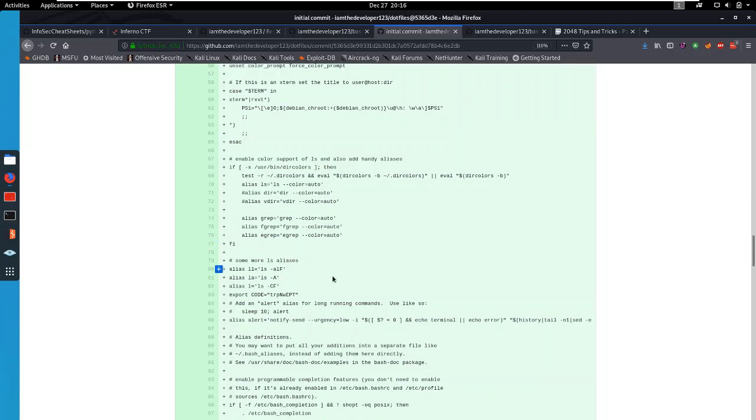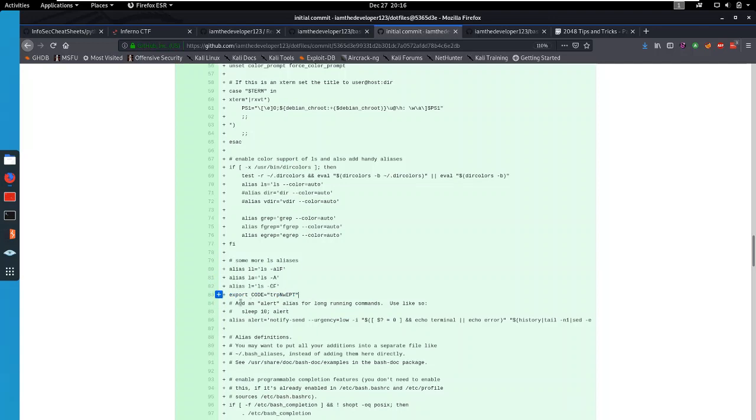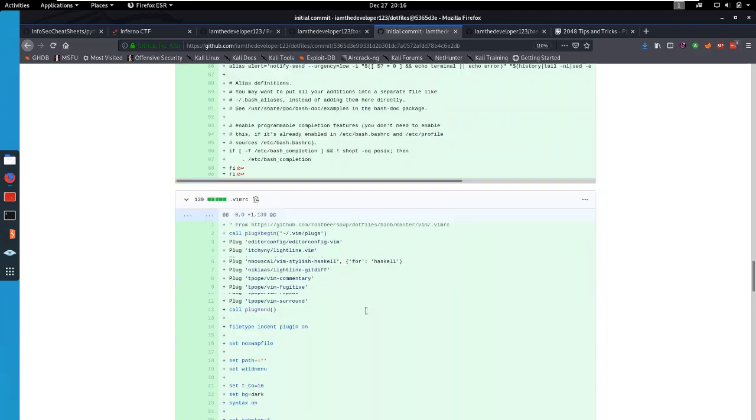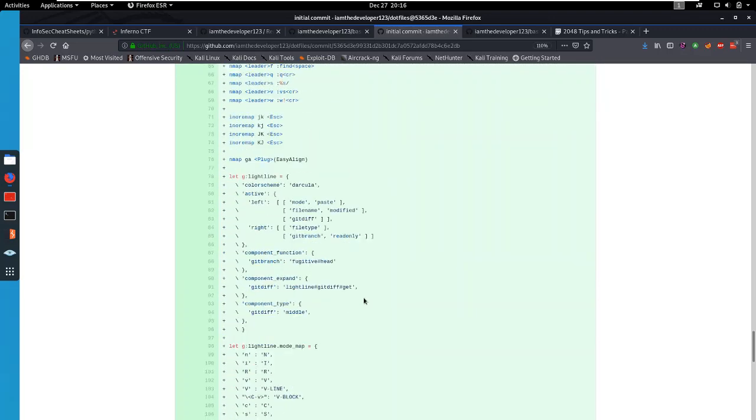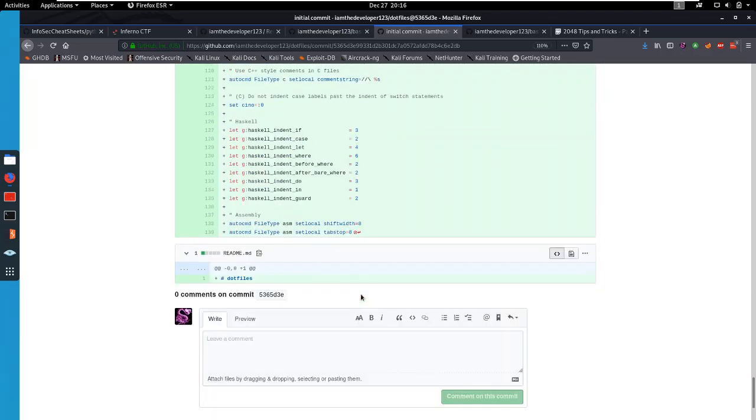But in this one, if you watch closely, there is this export code equals. Now, this is interesting because it's not supposed to be between the aliases, so this is definitely something to keep in mind. And that's kind of all there is to get from this repo.